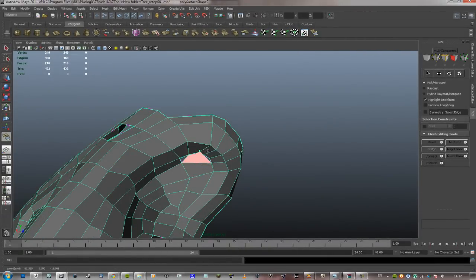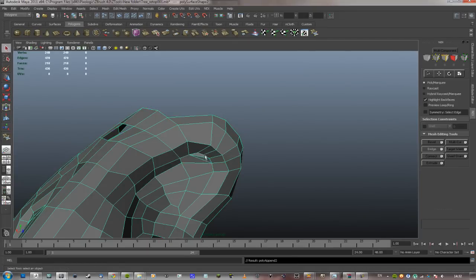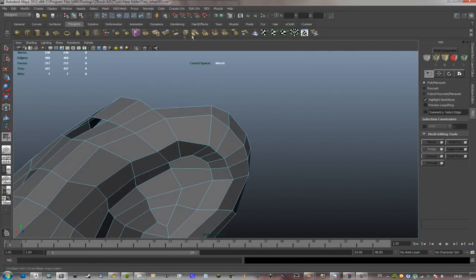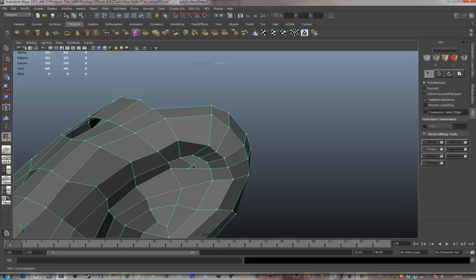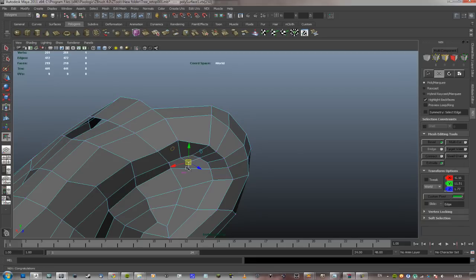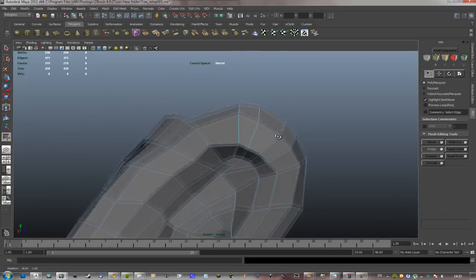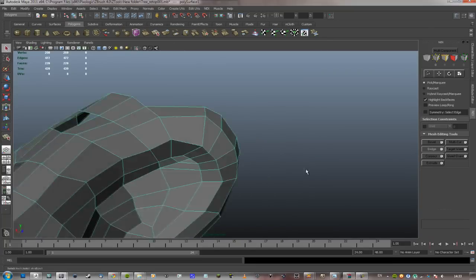You can also see that when I retopologize, I never smooth the normals while I retopologize because I find that incredibly distracting and weird. I keep all normals hardened the entire way through. That's just something I do, it's just the way I've done things all the time.